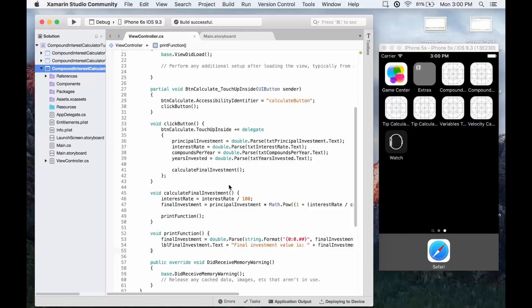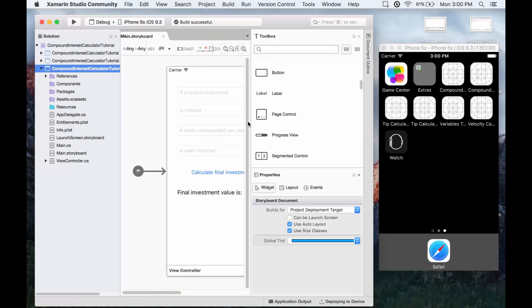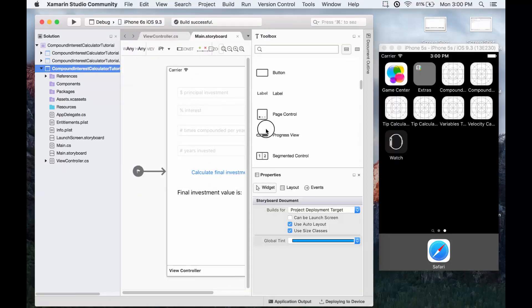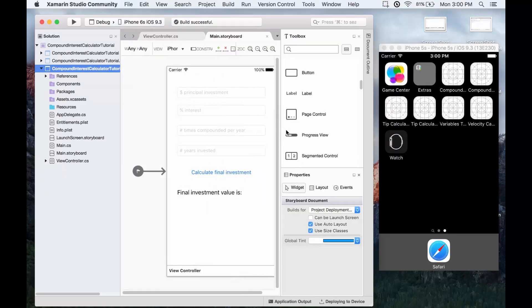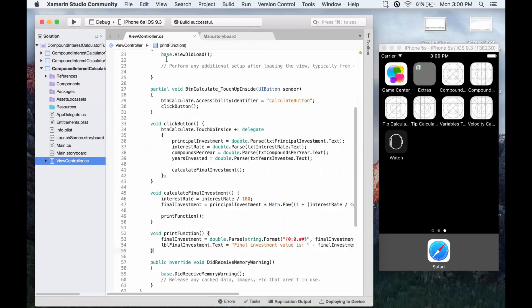So this is the final part of the iOS tutorial. We're going to basically test our app and then make it look a little prettier, because right now we just have a very basic design layout. So it's the same Xamarin Studio setup here, I've just shrunk it down a bit so that we can see the phone emulator as well.